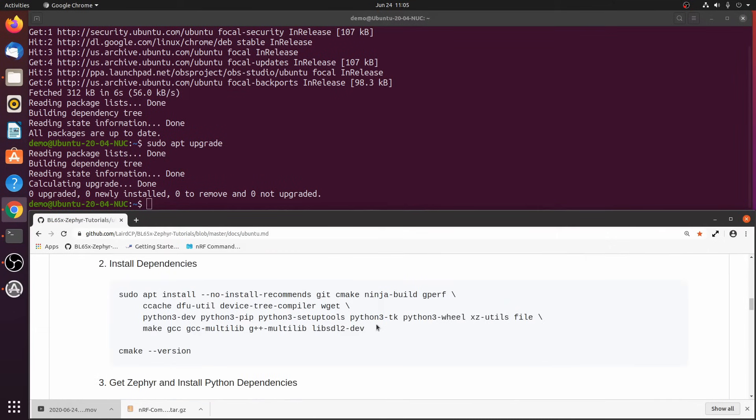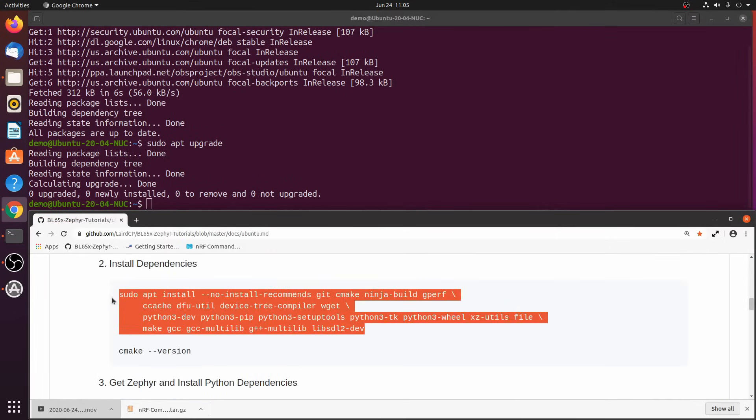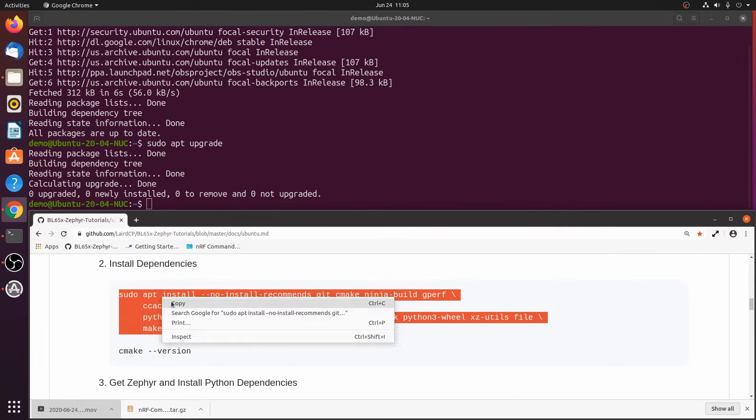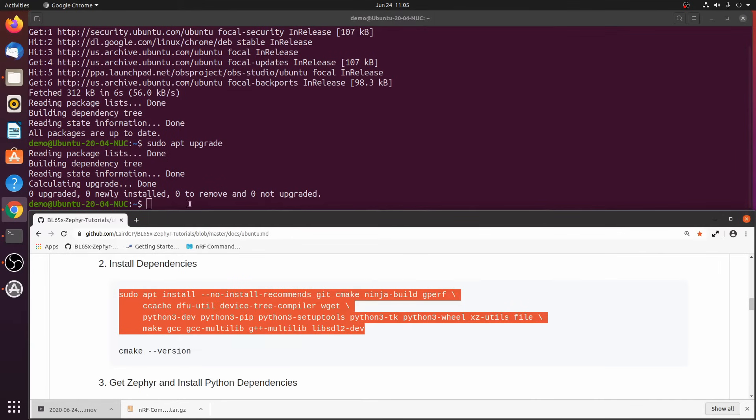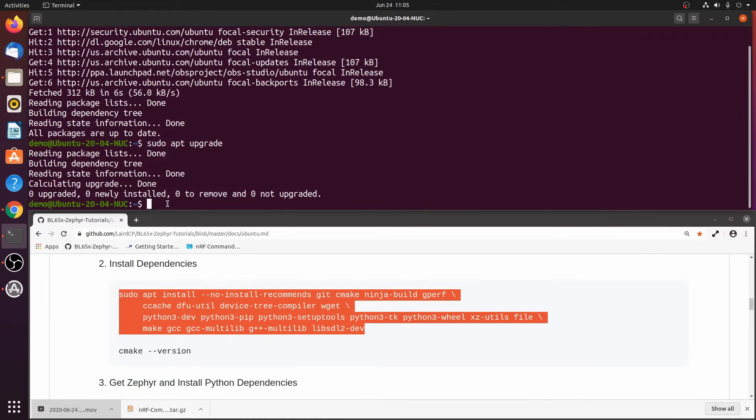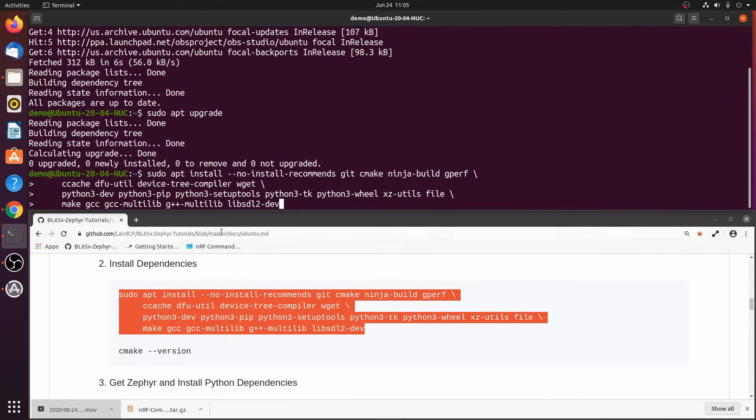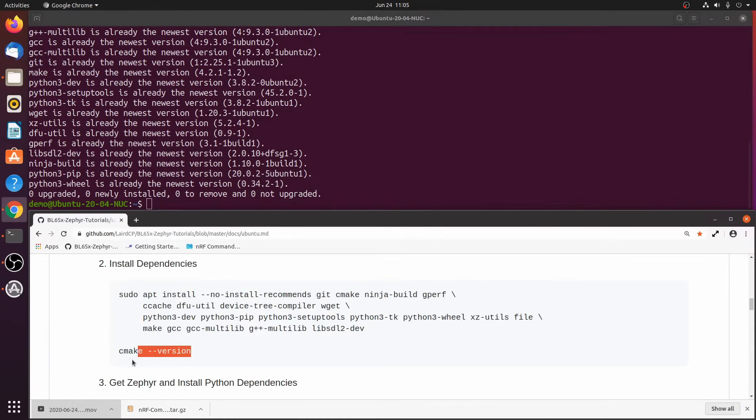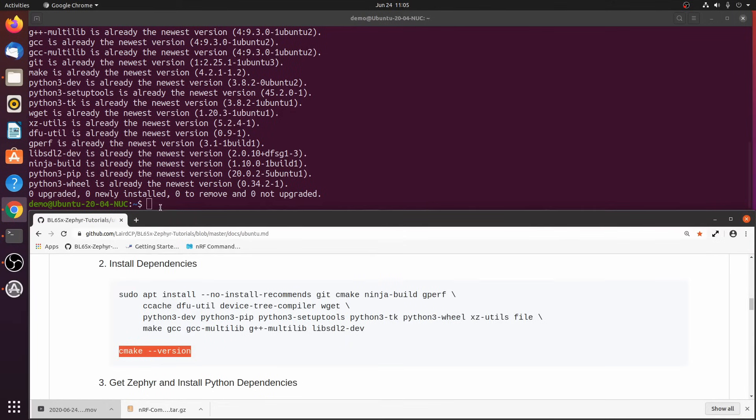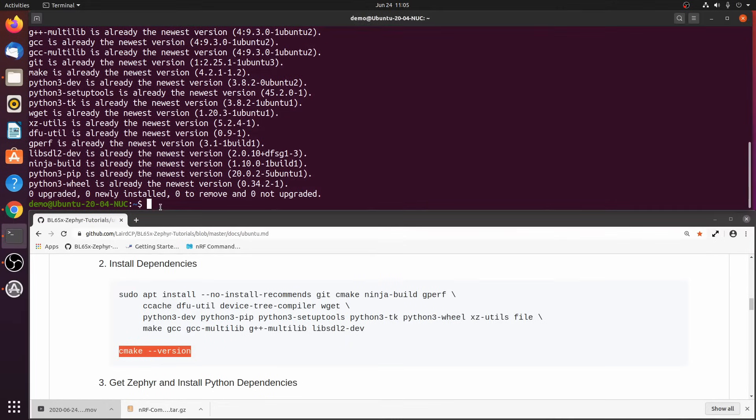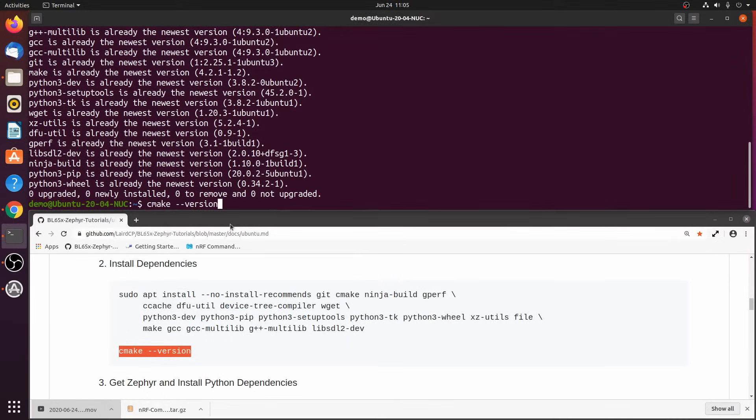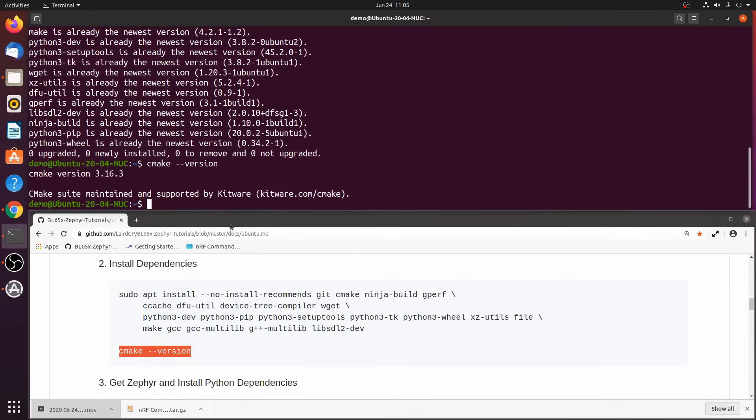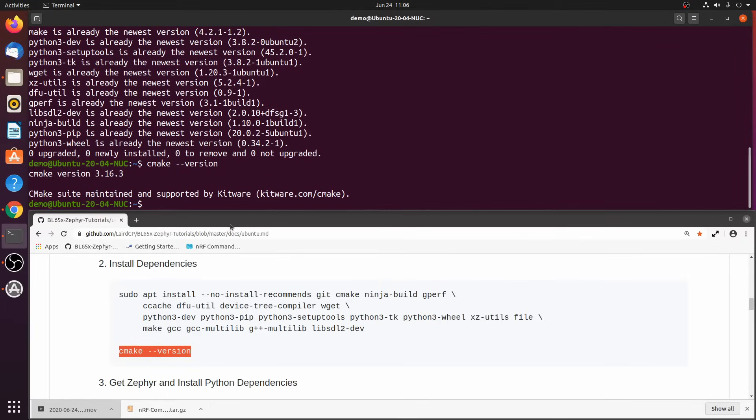Step 2. Install dependencies and verify the CMake version. If for some reason you don't have CMake version 3.13.1 or later, make sure you visit the Zephyr Getting Started page for additional steps on how to update CMake.